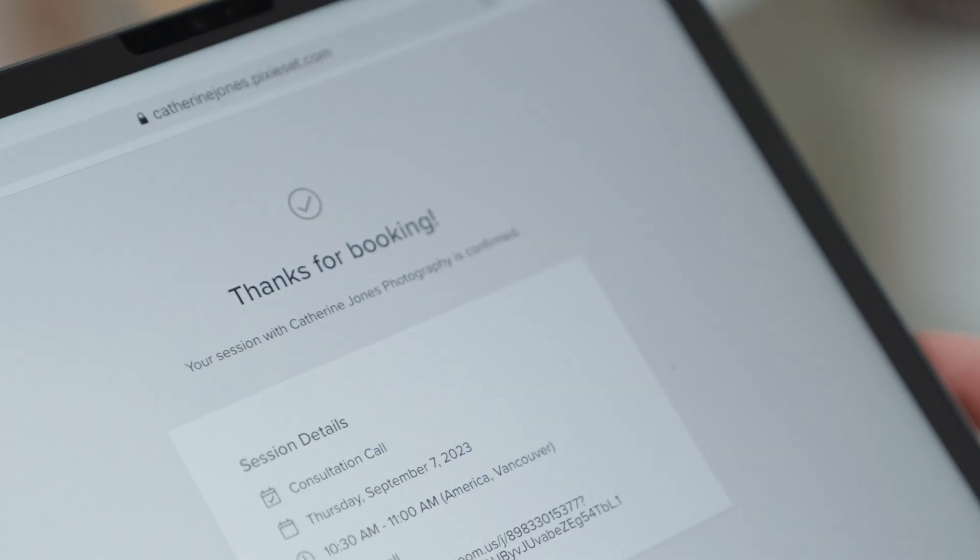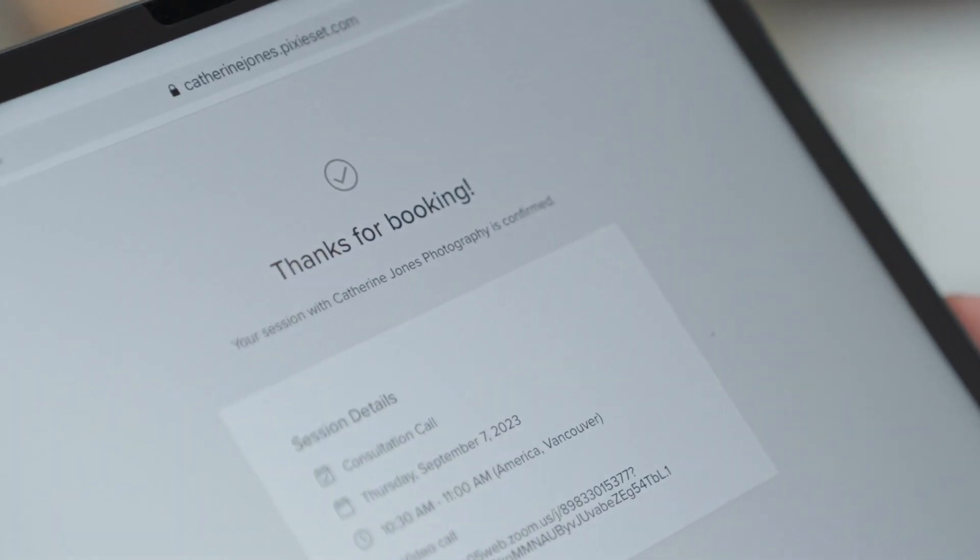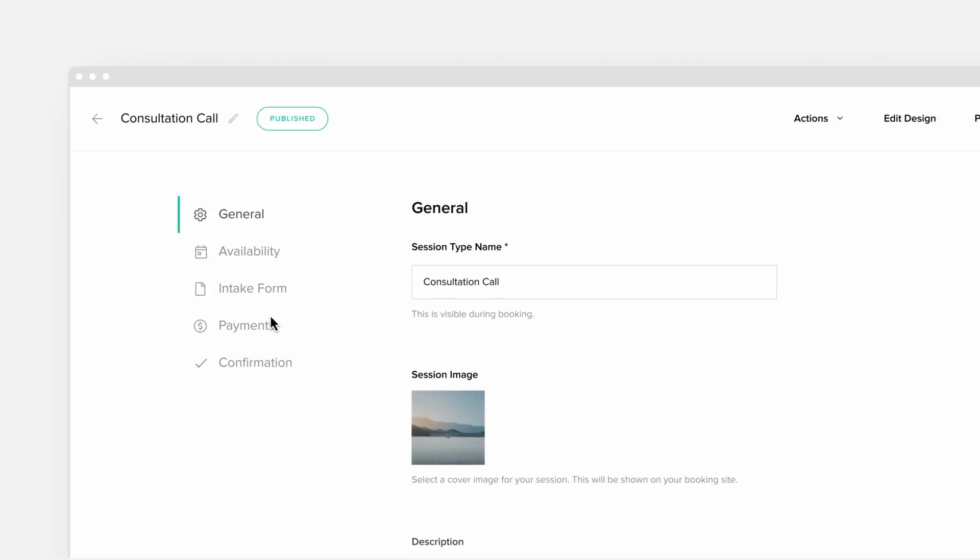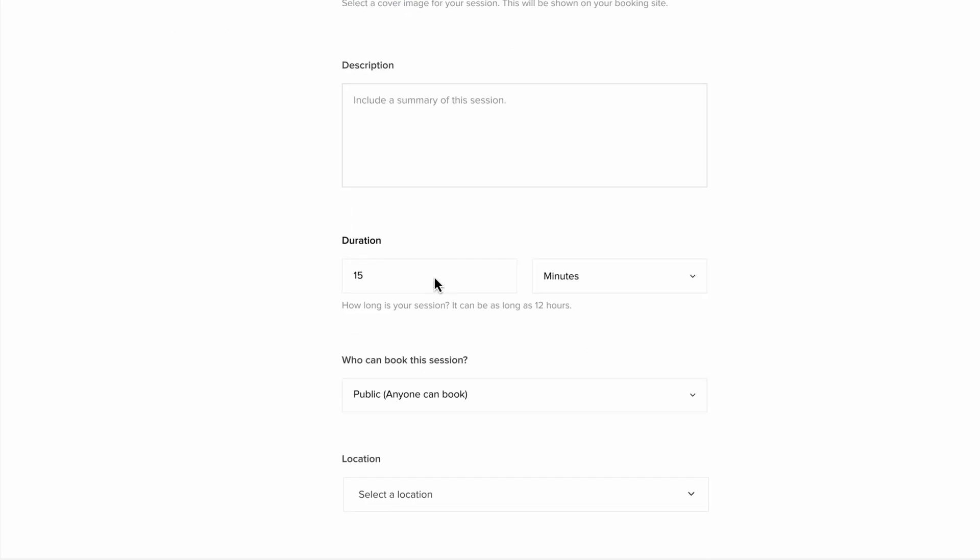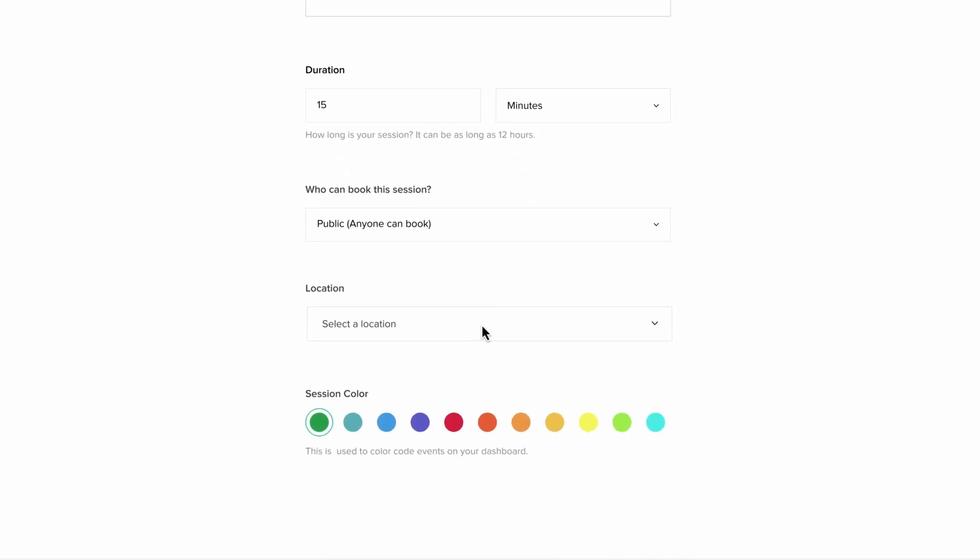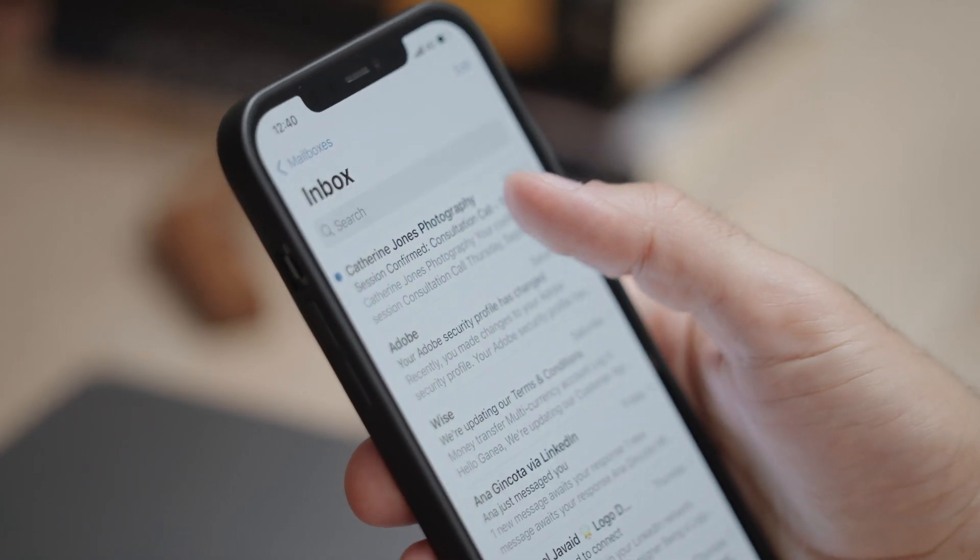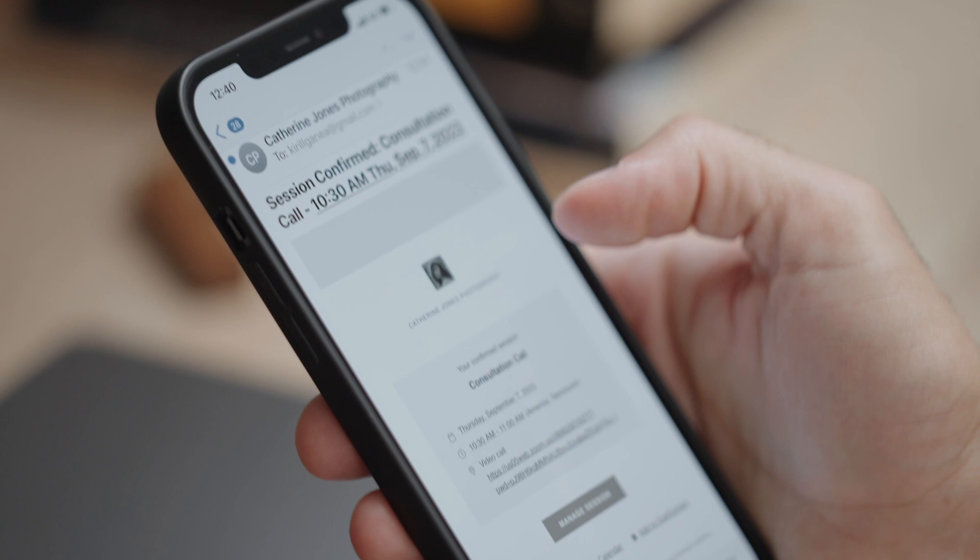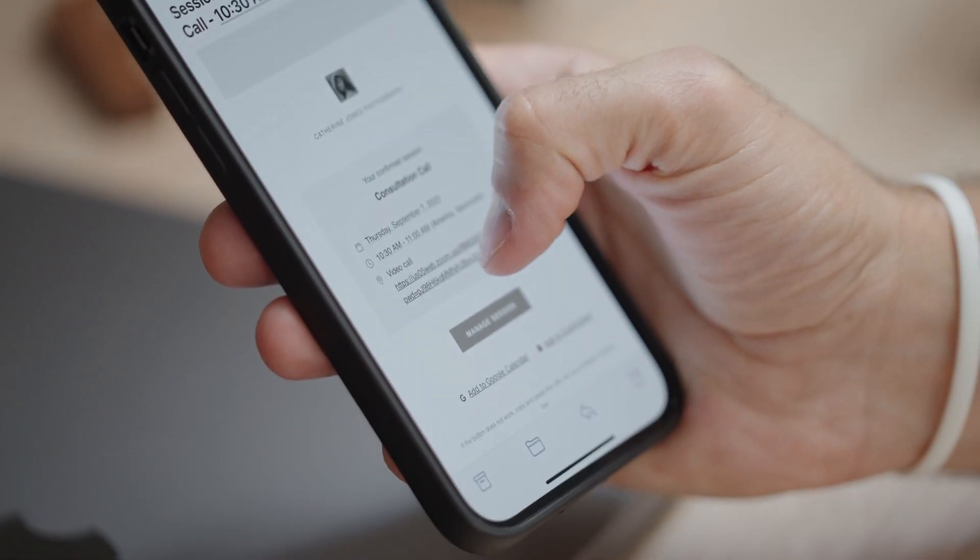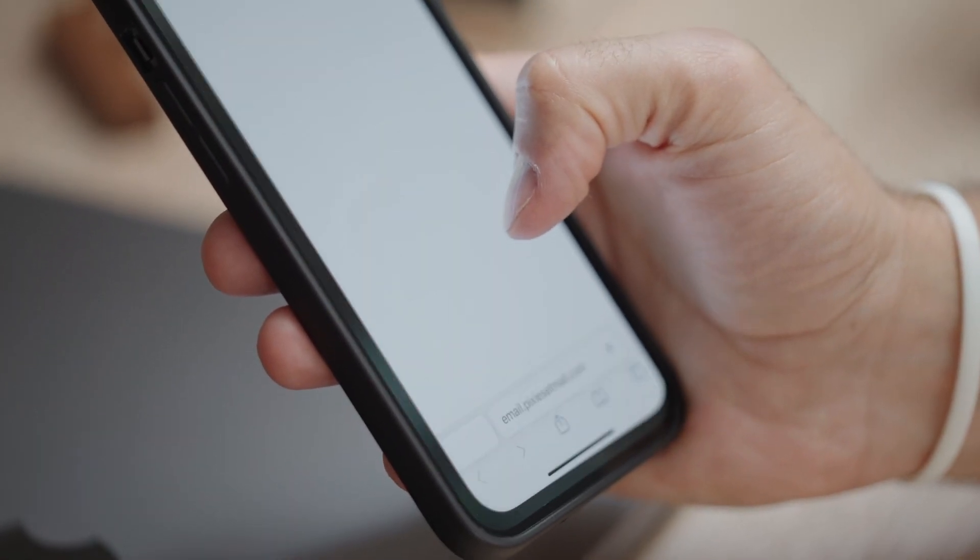Thanks to a seamless integration with Zoom and Google Meet, when the client books a call with you, they'll receive all the details via email, including an auto-generated meeting link.